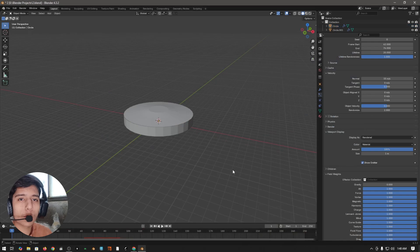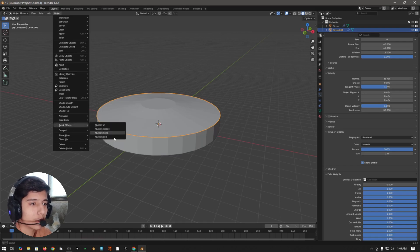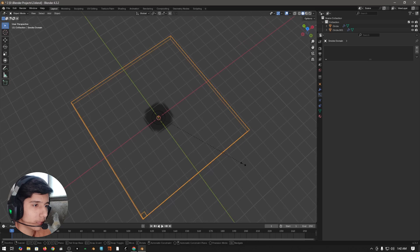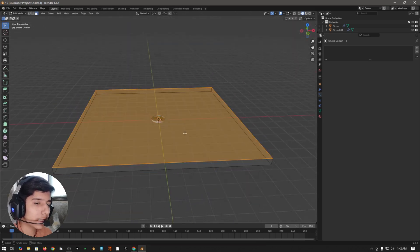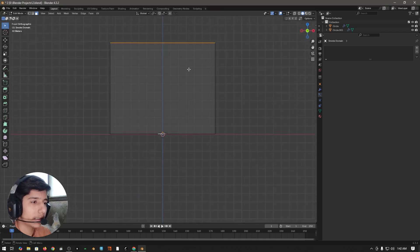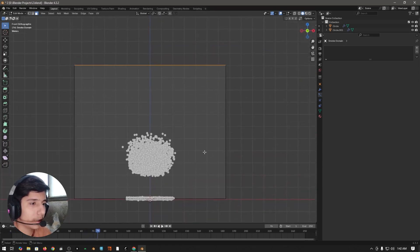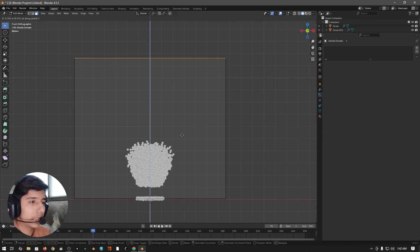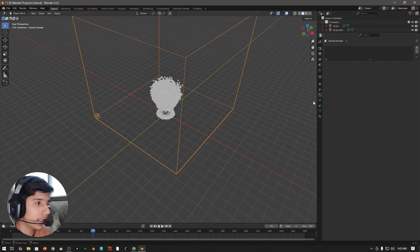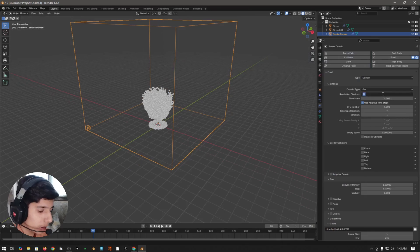Now it's time for smoke and fire simulation. Select the top object, come to object quick effects and select Quick Smoke. Increase the size of your domain to something appropriate. Go into edit mode, select the top face, press 1 to go to front view, press G Z and place it. Make sure the positioning looks right, then come back to object mode and apply the scale of your domain.